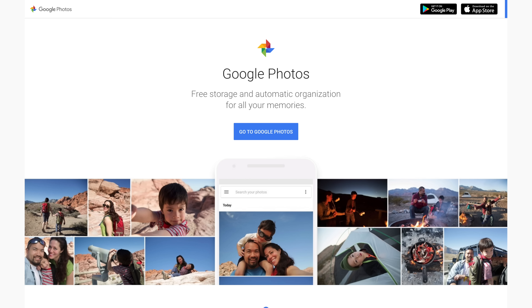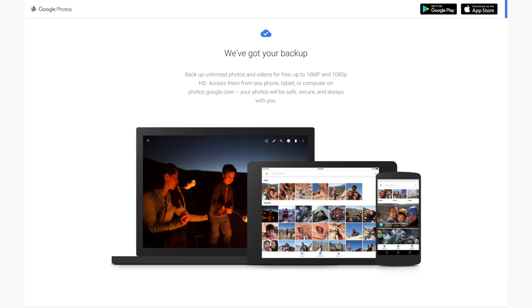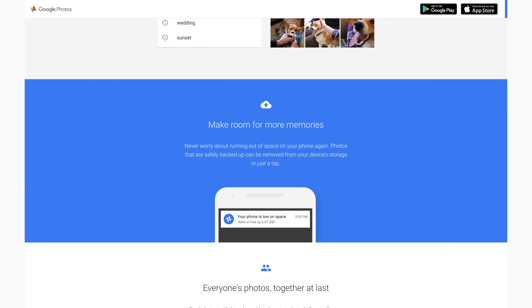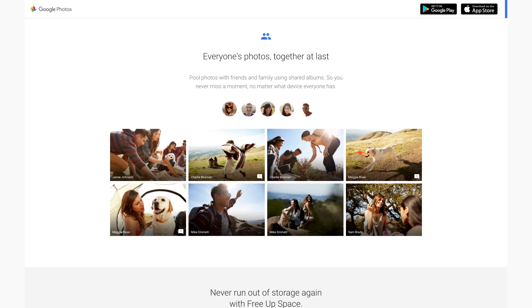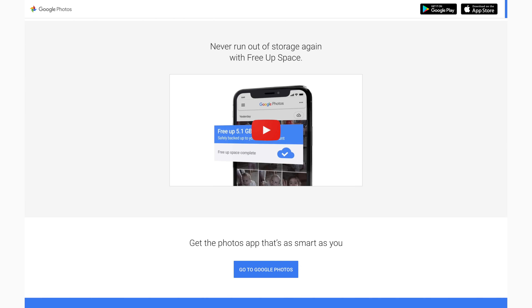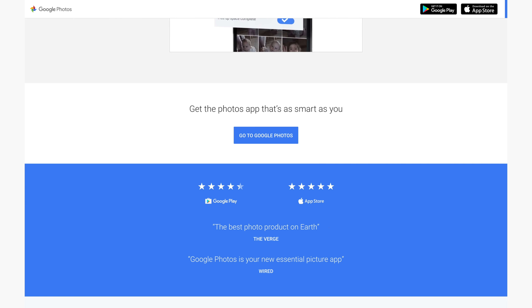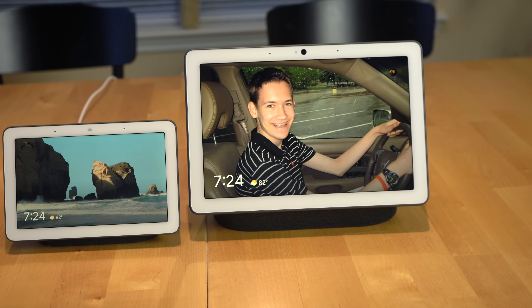Google Photos is a photo sharing and storage service available on a web browser as well as both iOS and Android mobile platforms. The main selling point is that it gives you free unlimited storage for photos up to 16 megapixels and videos up to 1080p resolution. It also has smart capabilities like facial recognition for people and pets, the ability to identify specific landmarks in your photos, a 'For You' section to auto-create movies and stylized photos, and integration with Google Assistant smart displays.